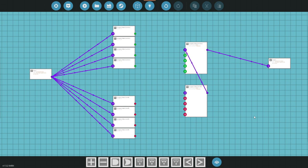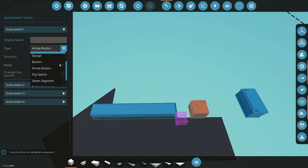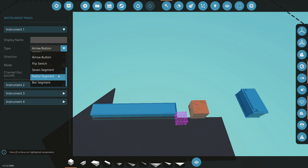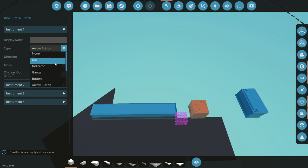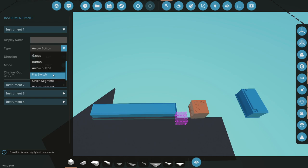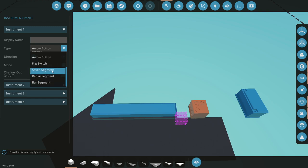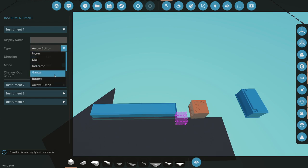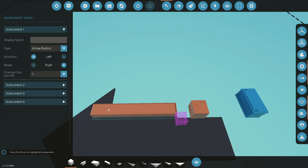With this setup, hopefully you can make some easy instrument panels and start understanding what's going on with them. I struggled with them too, so hopefully this helps. We'll be continuing the series — in the next episode we're going to check out the seven-segment, radial segment, and bar segment. We covered the dial, indicator, gauge, button, arrow button, and flip switch here. Once you can get past those, it's pretty easy to start understanding where these go. If you start copying this microcontroller, you can just slap it down and use it on anything.